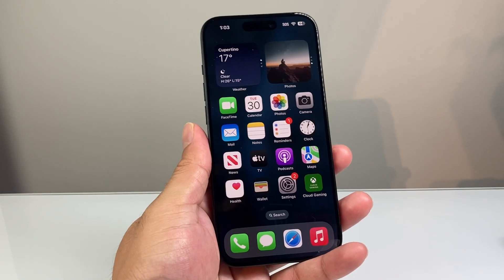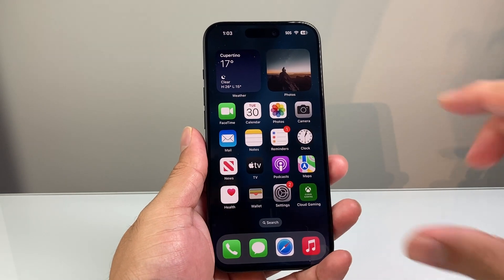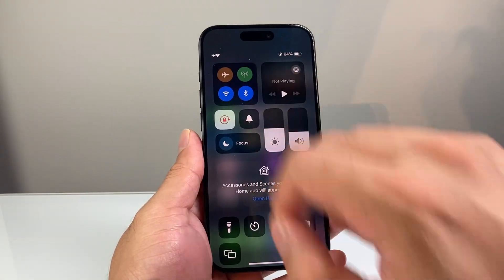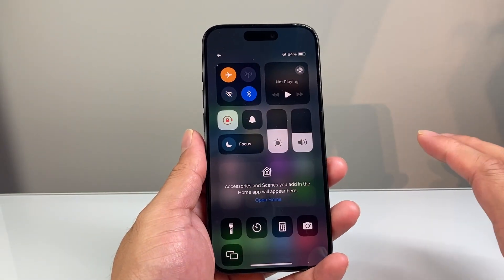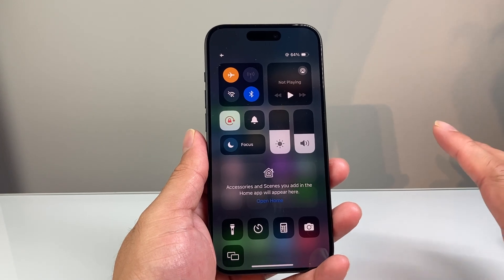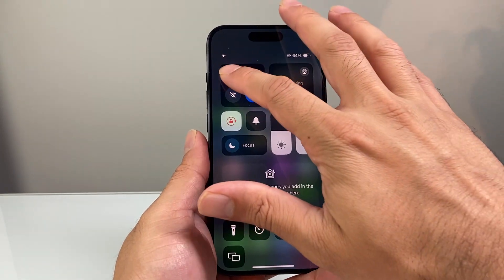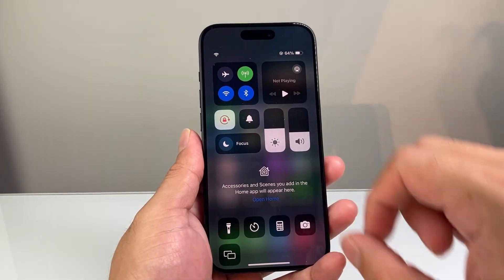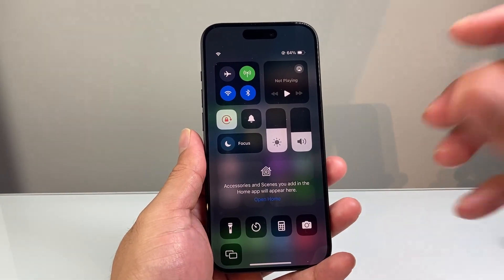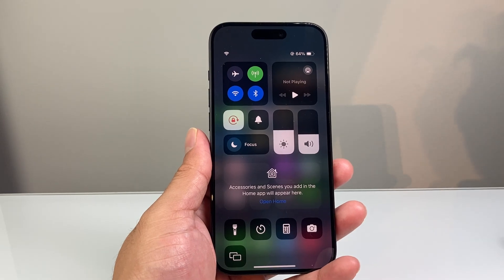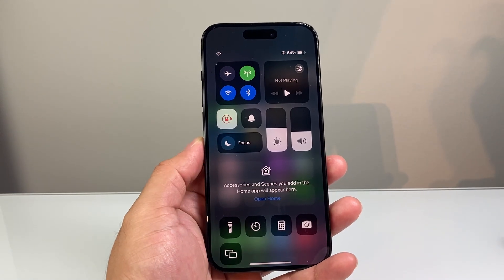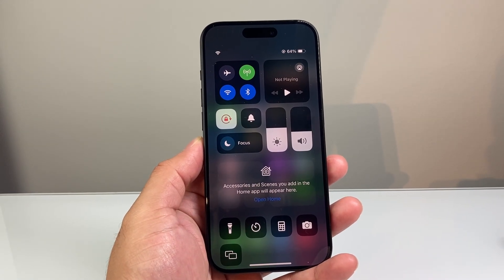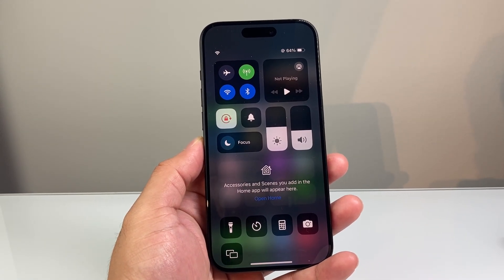So let's get started. The very first thing you want to do is pull down the control menu, put your phone on airplane mode briefly and then turn it back off. That does a quick network refresh, because Siri requires an internet connection to give you the proper answer.